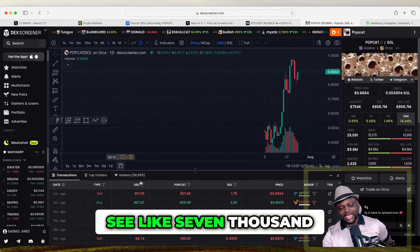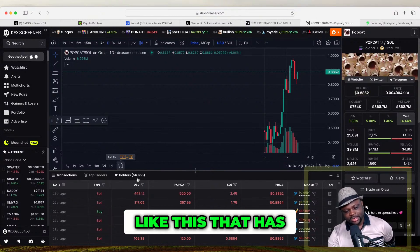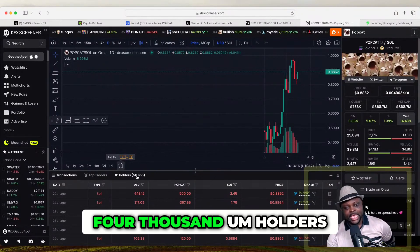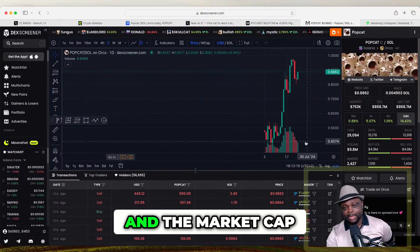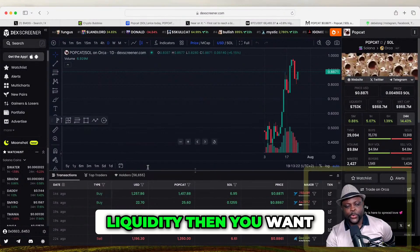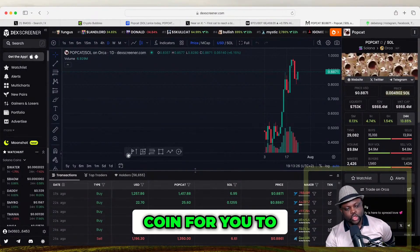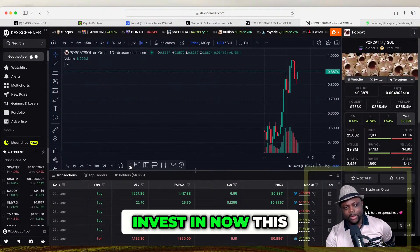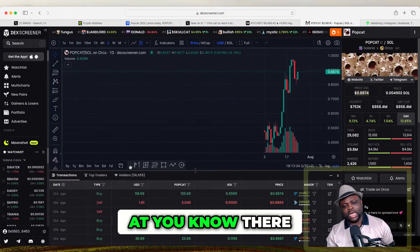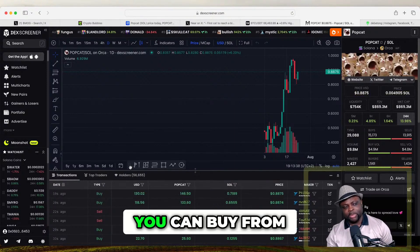Usually you will see coins with like 7,000, 10,000, or 44,000 holders. When you see a coin that has more than 50,000 or 44,000 holders and the market cap is huge with good liquidity, then you want to know that that coin is a good coin — a good coin for you to buy and invest in. Now this is not the only thing you need to look at.